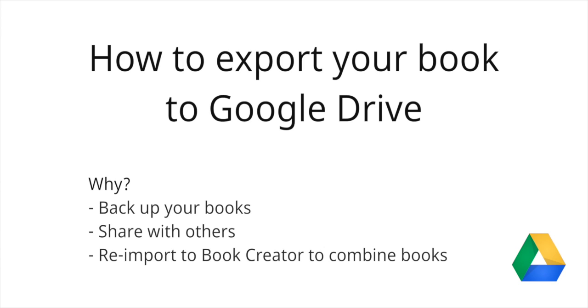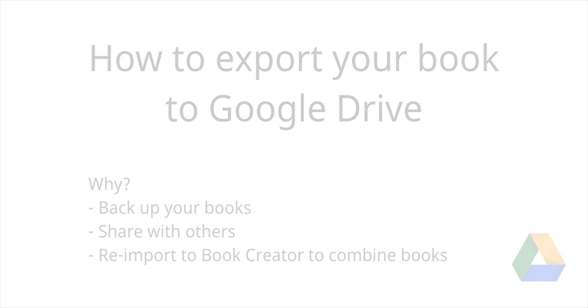Reasons for doing this include wanting to back up your books, maybe share them with someone else and open them on a different iPad, and maybe combine them in Book Creator.